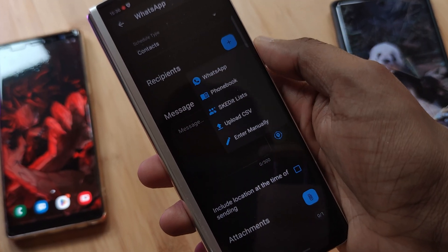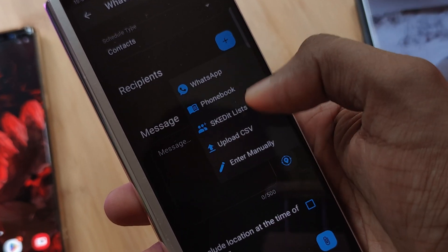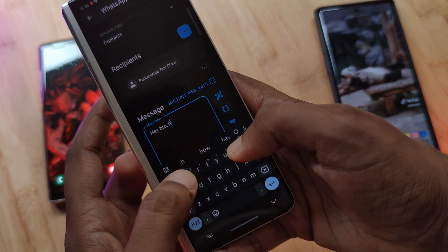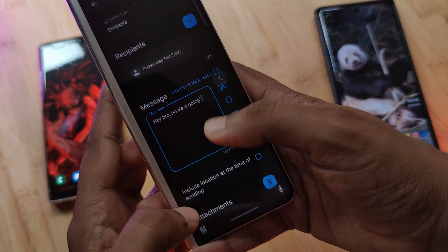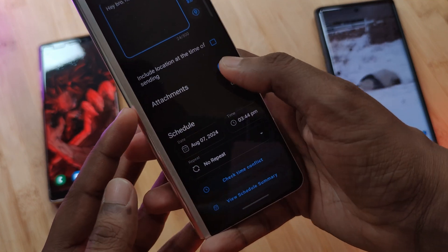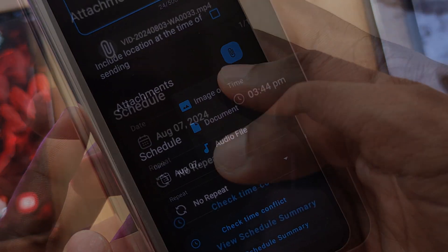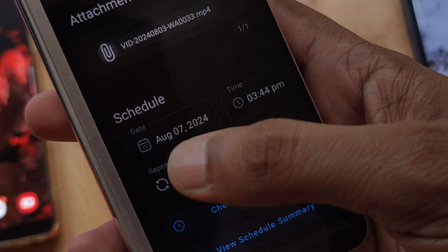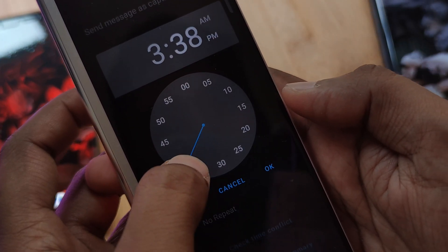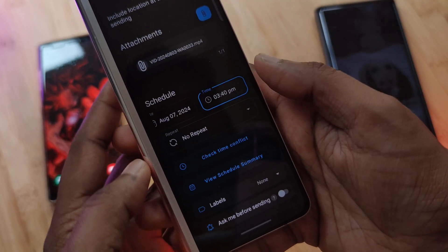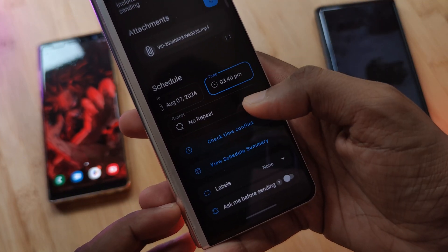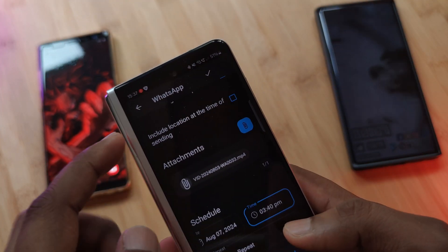Now that setup is out of the way, let's send our first message. It's as simple as selecting a recipient, typing in your message, adding any attachments such as an image or doc file, and finally selecting the date and exact time you want it to go out.